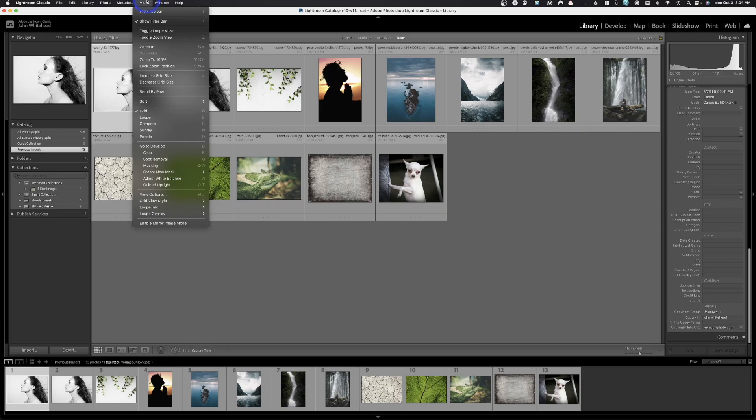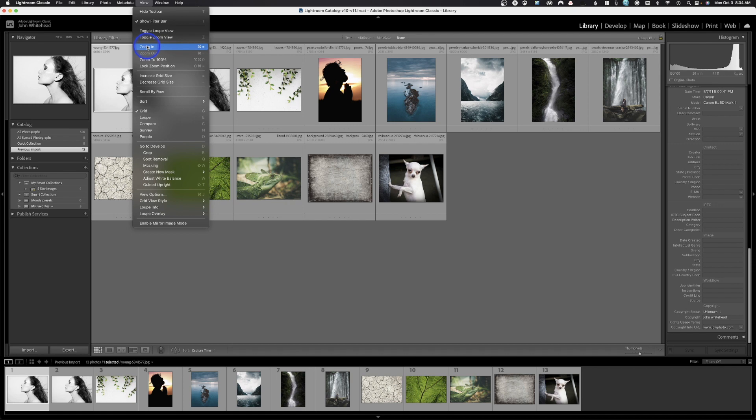All right. Up here in view, we have the options to view, and this is a little confusing. I call this command plus. If you look at your keyboard, the equals and the plus are the same key. So zoom in is command plus and command minus is zoom out. Another one that's helpful is zoom to 100%. That can actually be very helpful.